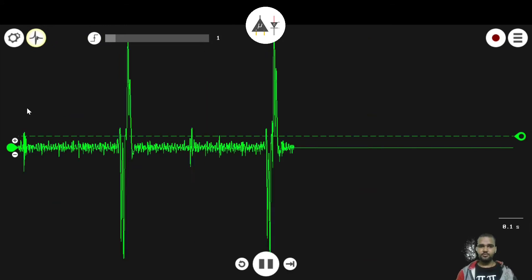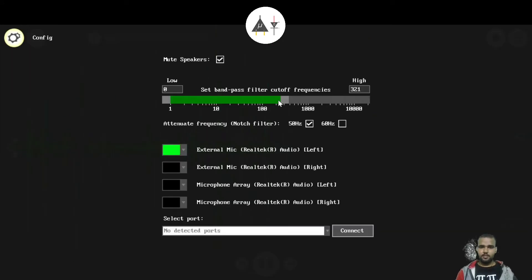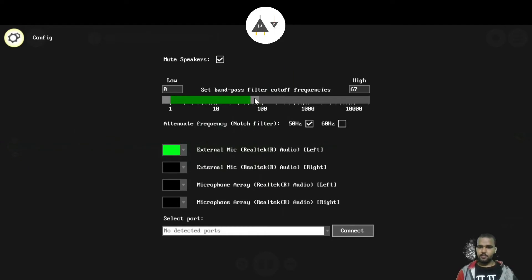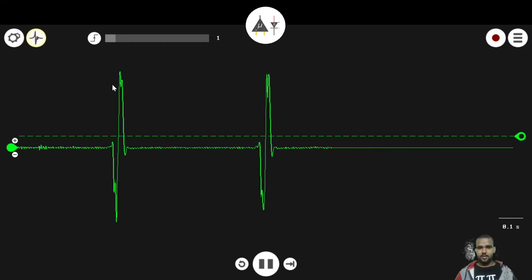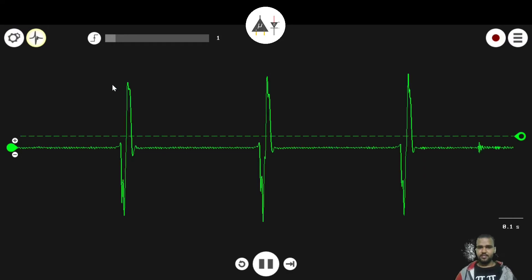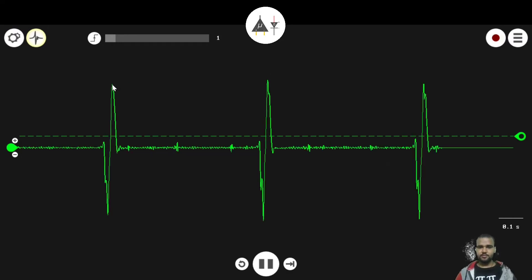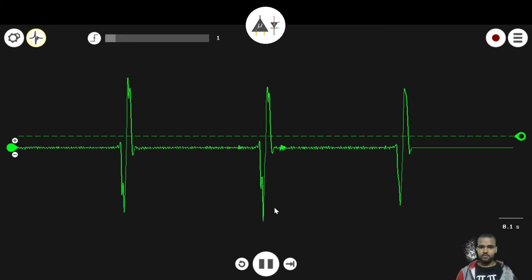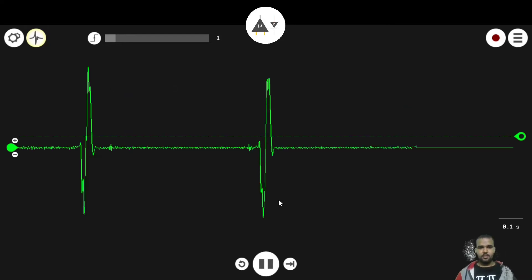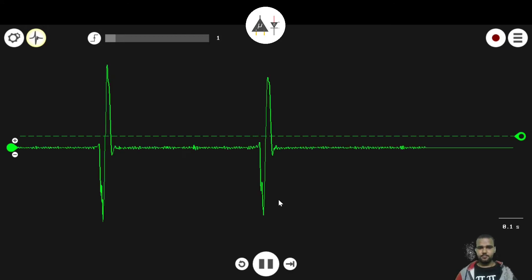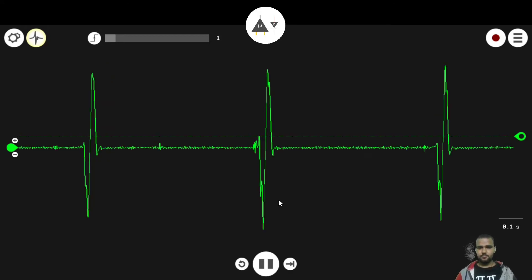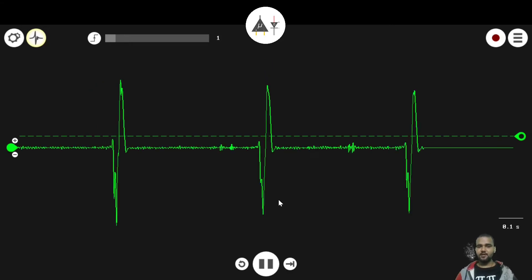You can see some EMG artifacts when I breathe. Let's try to change the frequency band. I will make 0 to 67. The ECG signal is much cleaner now and you can see all the peaks, PQRST. This is much more like an ECG now.